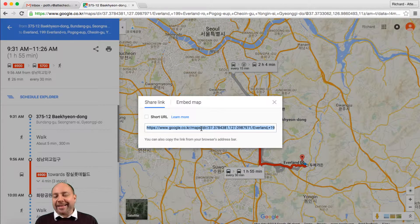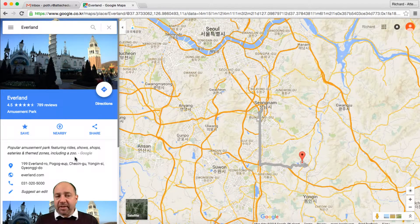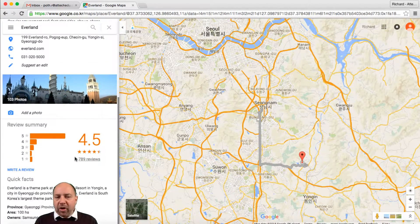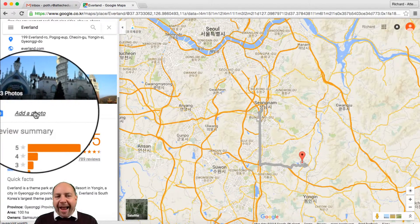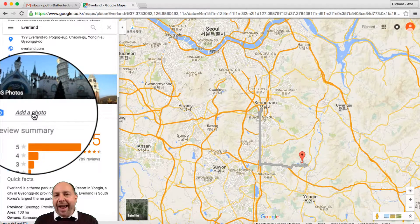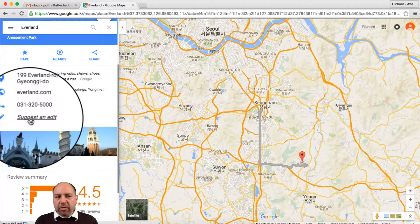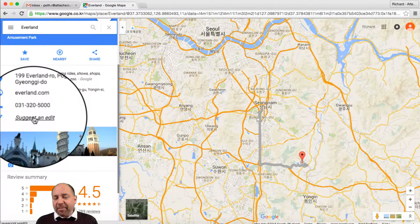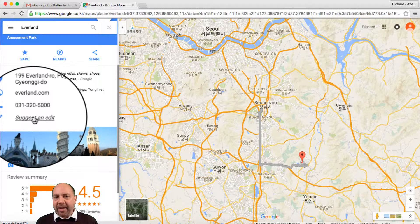I can share this route with somebody — I can copy this link and send it to somebody else. When you search for a known place, you can look at the details and it will give you a lot of information on that particular place. You could also add photographs if you wanted to by clicking this button and adding your own photograph. We also have the option of suggesting an edit if something is not quite right within Google Maps.